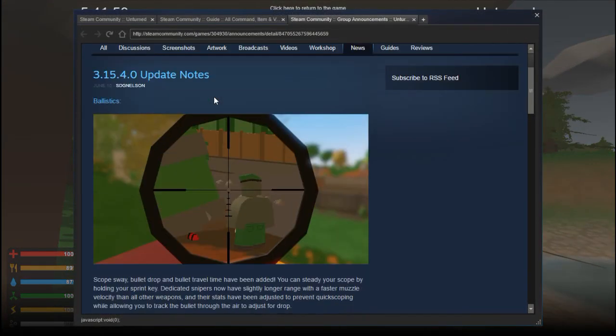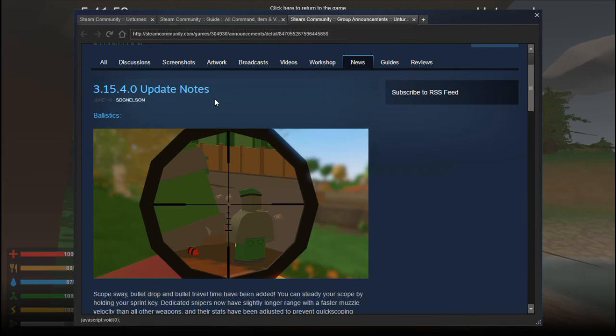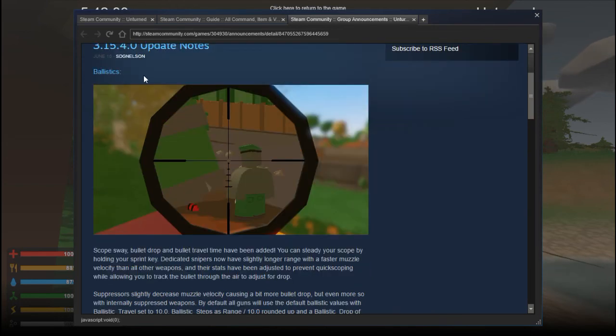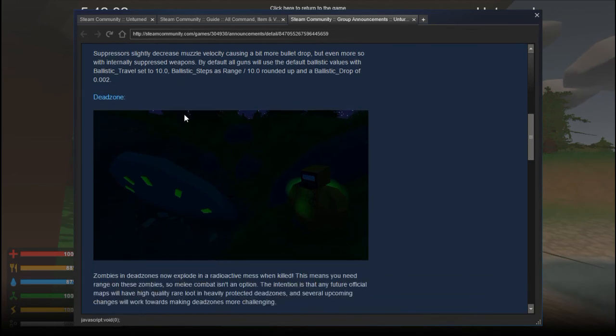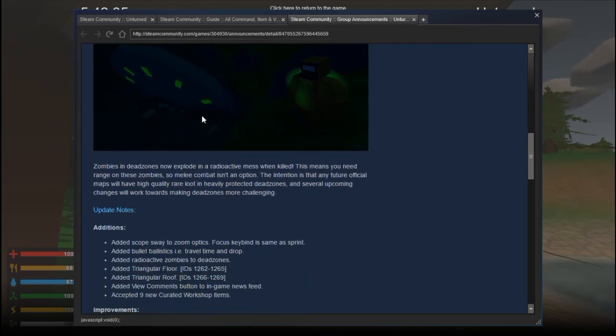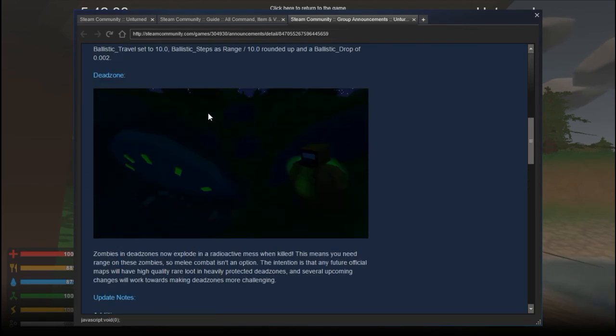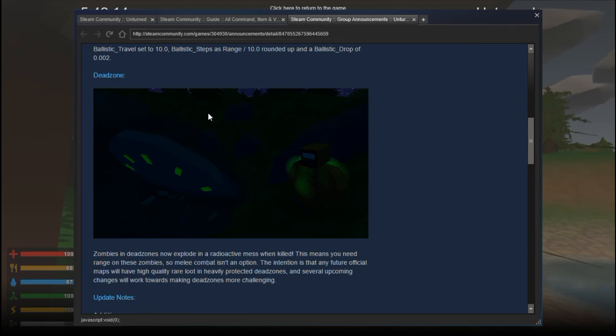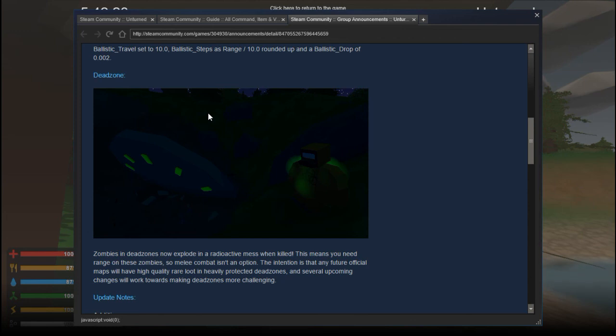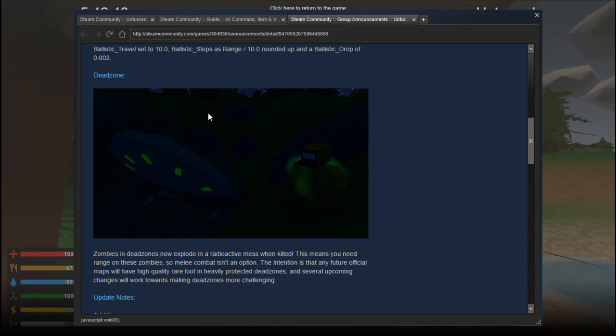This is the 3.15.4.0 ballistics update. We also have the exploding zombies in dead zones. See you guys later, remember to like, comment and subscribe for more Unturned updates. Next time I will not be this tired. We will be doing more map and mod showcases of this game. Hope you enjoy playing the update, blowing those guys up and having them explode all over because that's awesome, green goo everywhere.